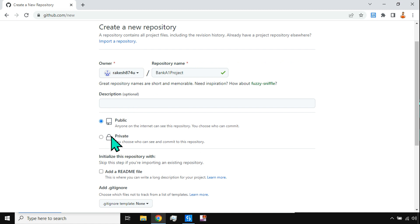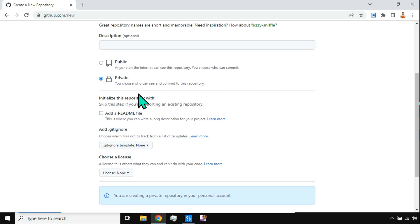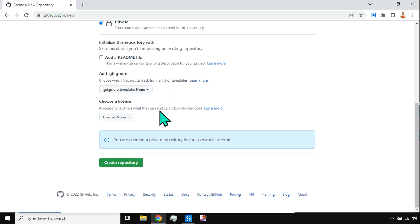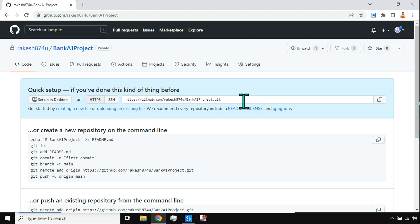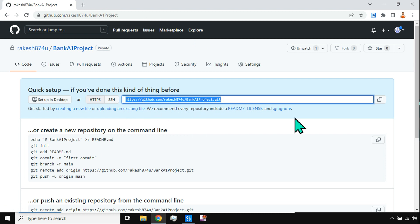Once the name is set, it will ask whether you'd like to keep this project public or private. I'll go with the private option — you choose who can see and commit to this repository. Leave the rest of the options as they are and hit 'Create Repository'. The repository is created and you'll see a hyperlink — that is the link to your repository.